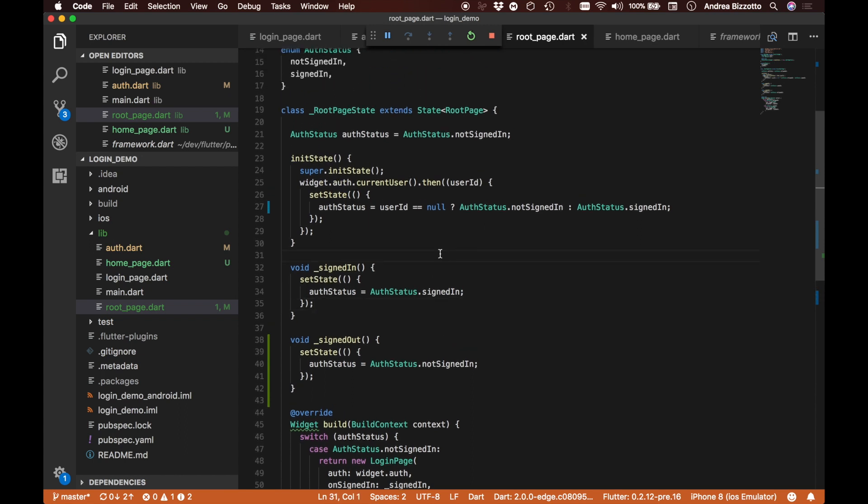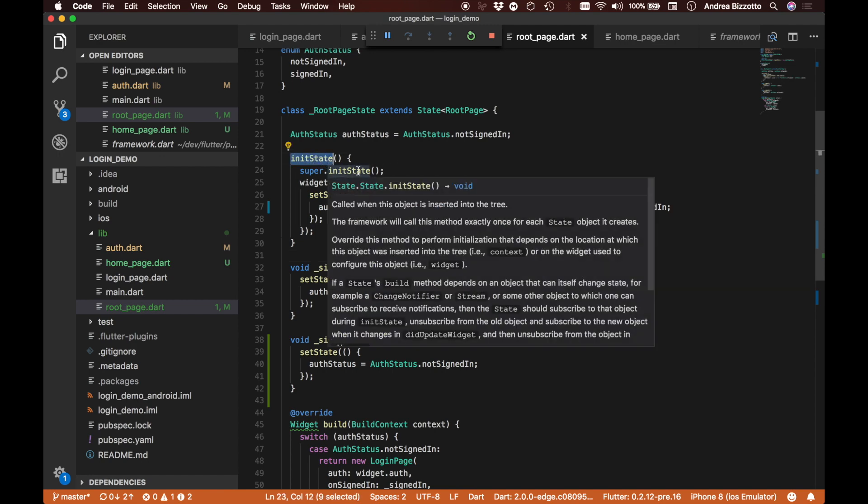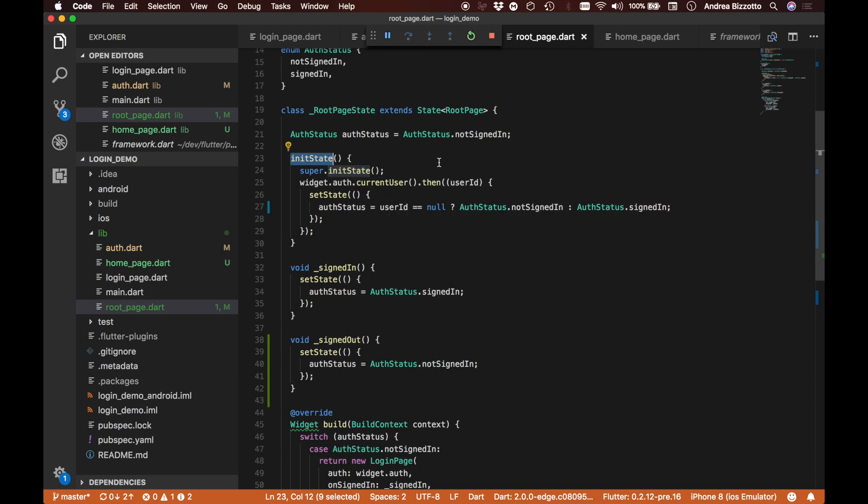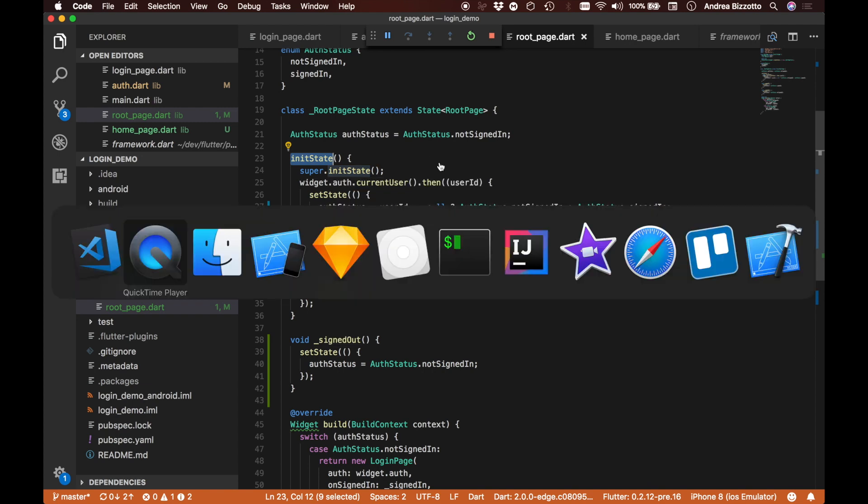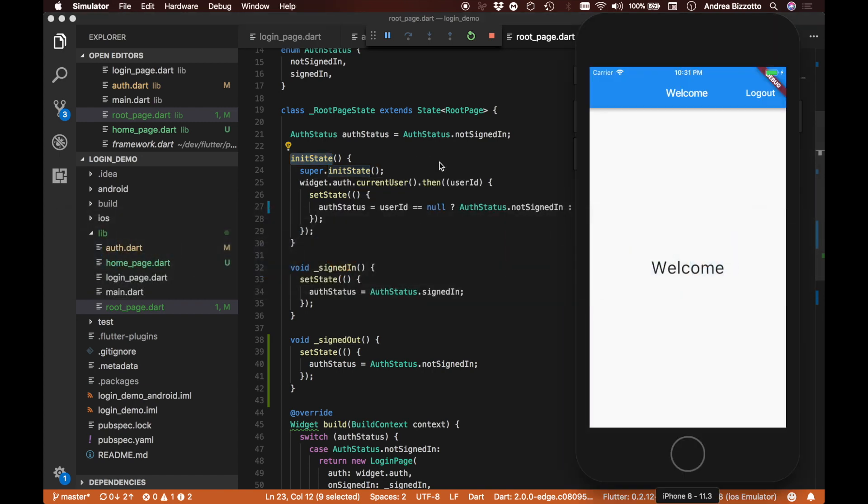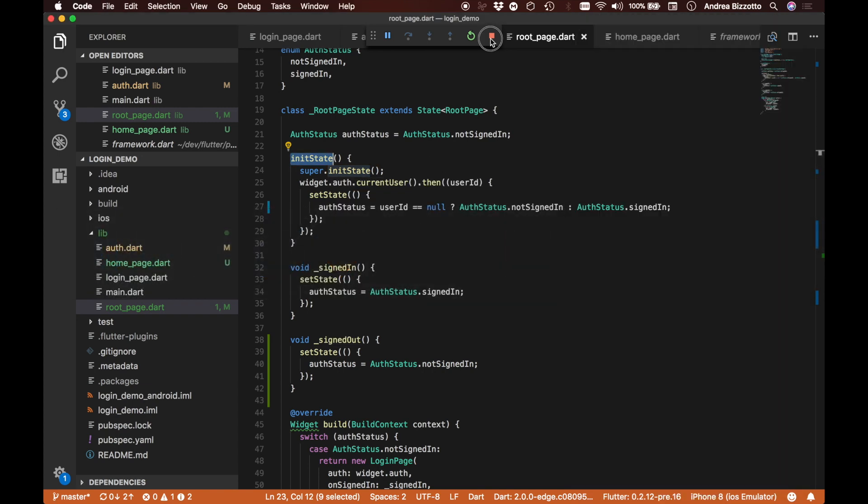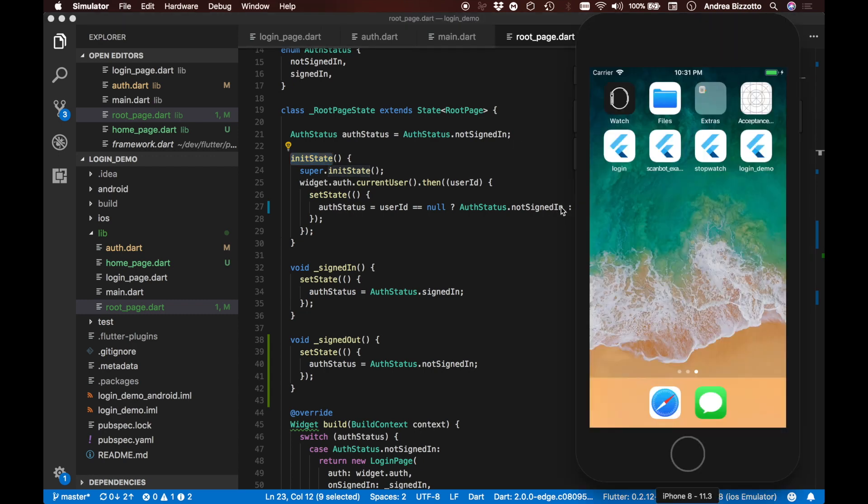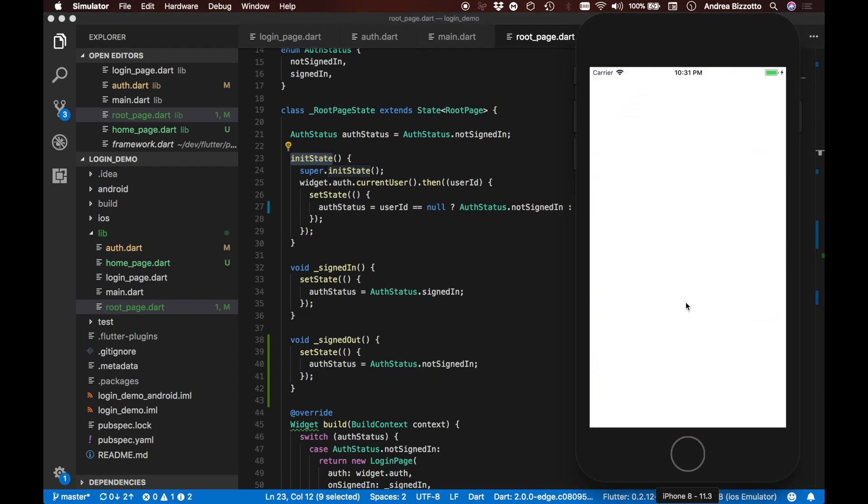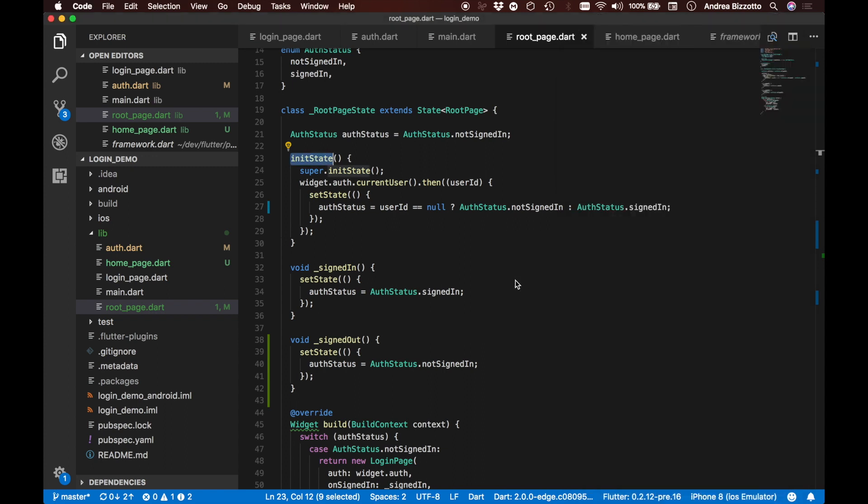One thing that I mentioned earlier is that the authorization status is also persisted when we close the application and open it again, because we have implemented this init state method. If I wanted to just quickly test that, I could for example stop the simulator. And if I then start it again, I can see that it takes me straight into the welcome screen because currently there is a current user. So this works as well.